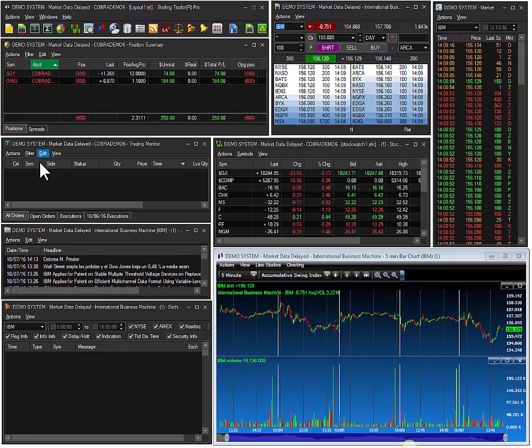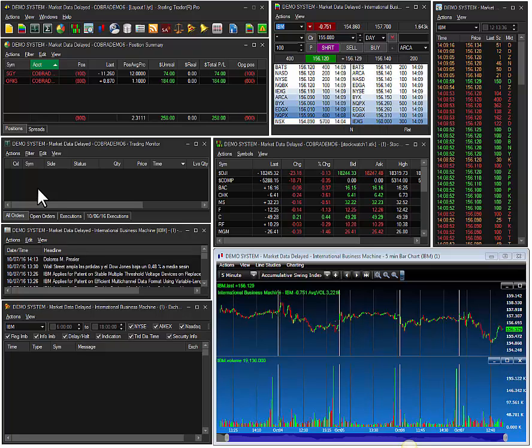This next window is the trading monitor, which displays order status and executions with the ability for quick order modification.